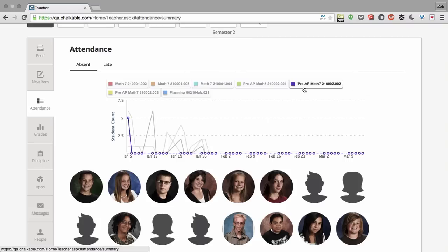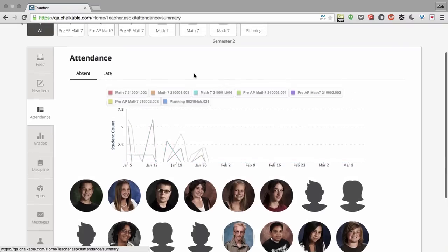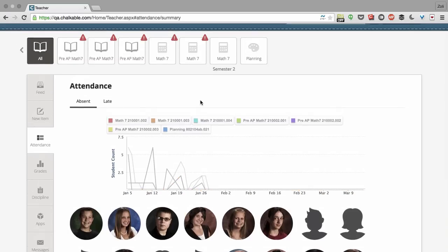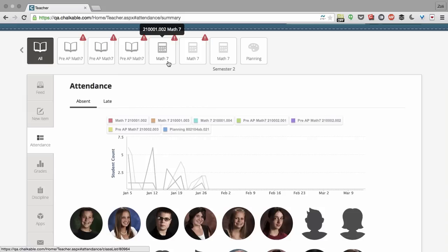You can even see on a grid all of your different classes and a nice graph showing how they've been doing over the last few weeks. You can switch this between absent and late. It's really simple and clean to use.